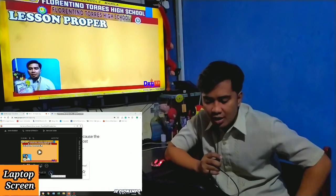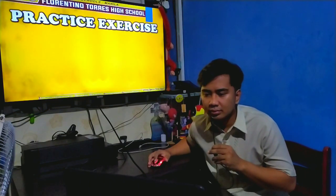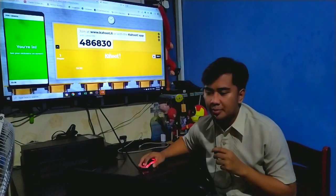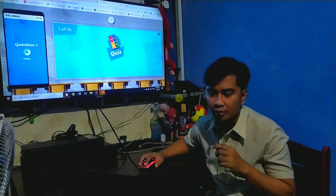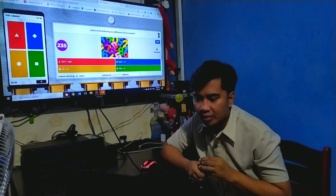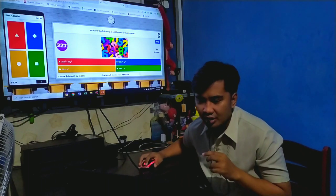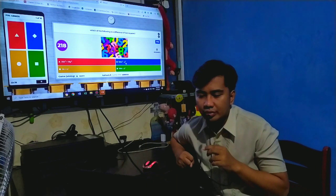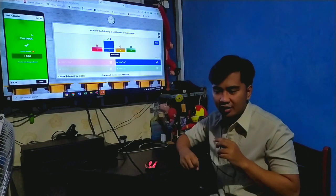Let's check if you understand the lesson with a practice exercise. Let's play Kahoot! Number one: which of the following is a difference of two squares? The answer is blue. Correct! Very good.